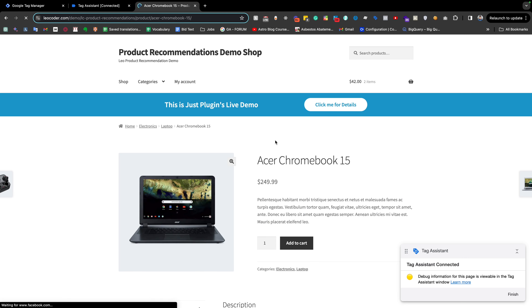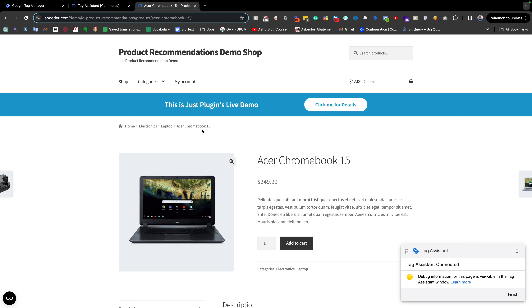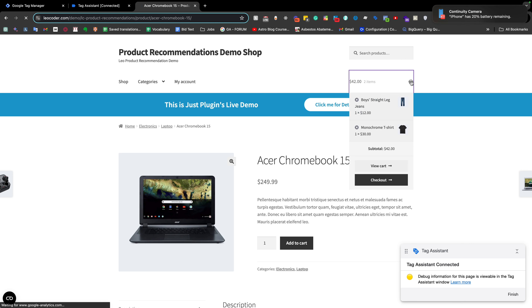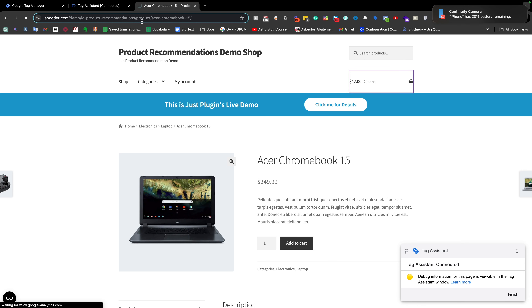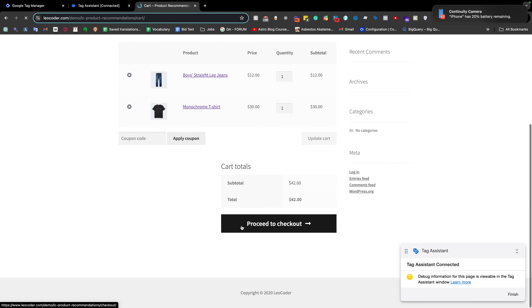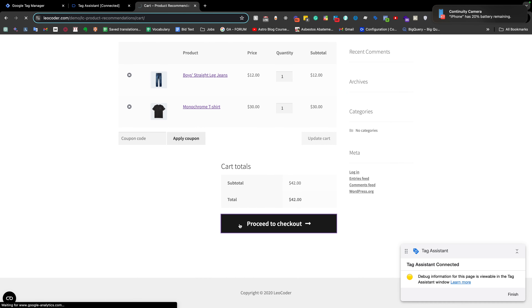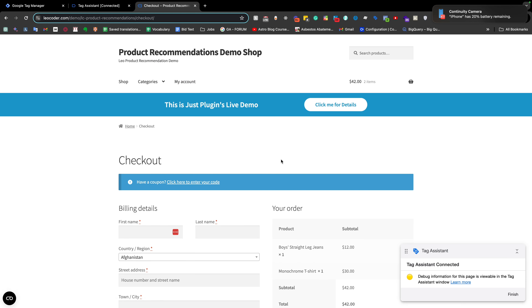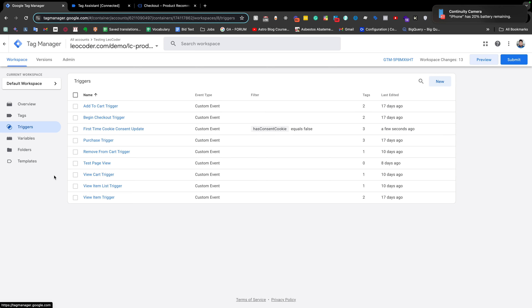We need to do the same thing for the single product page, the view_item event, as well as for view_cart when we go to the cart page, and for begin_checkout on the checkout page. We need to do this for every page and every event that fires automatically without any user interaction.